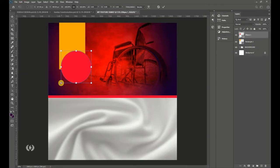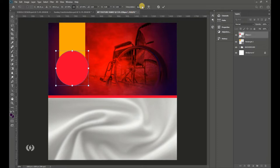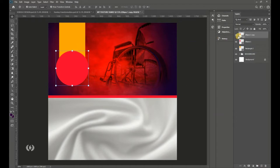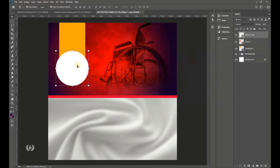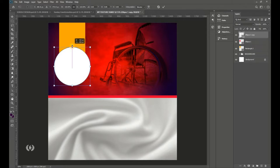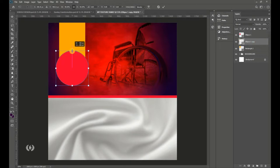Go to Edit > Free Transform and enlarge the ellipse, positioning it at the center of the rectangle. Then duplicate the ellipse layer. Double-click the top copy and give it a white color — now you have one white and one pink ellipse. Drag the top node to enlarge it and bring that layer below the pink ellipse.